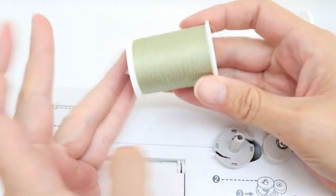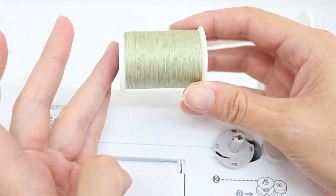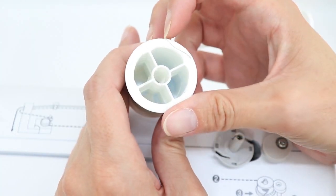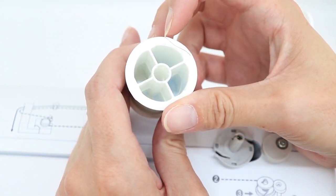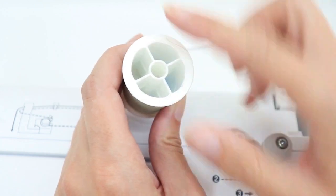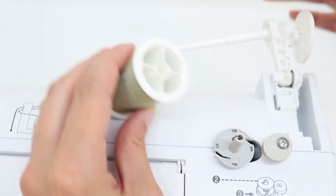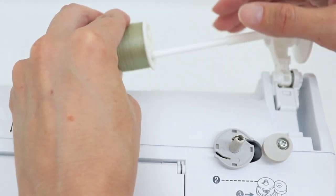If the type of spool you're using is this type, the one that has the little notch cut out in the edge, make sure that notch goes towards the back.